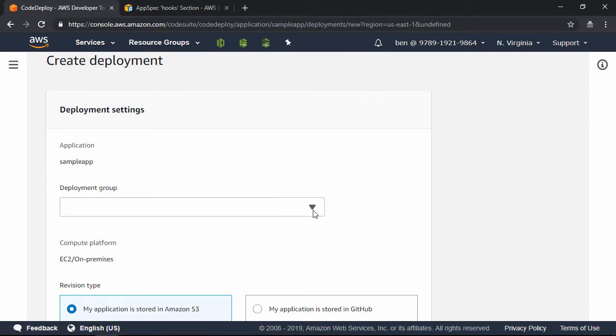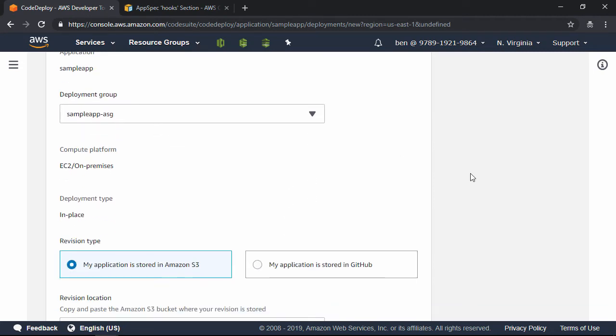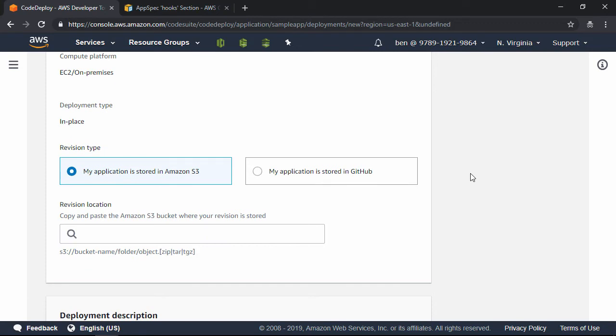Now, under the Deployment group, select Sample App-ASG. This is the deployment group we just created, and then let's scroll down until we see Revision Type.